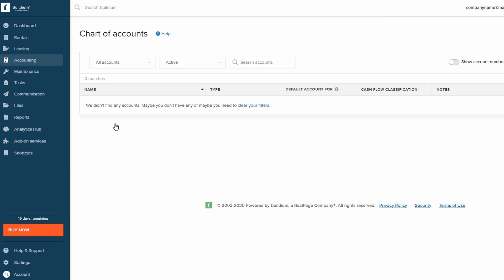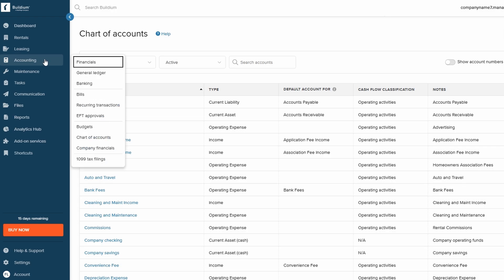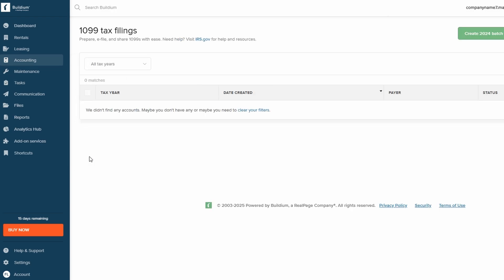It also helps with tax filings by providing accurate financial records, ensuring that you're prepared when it's time to file. Whether you're tracking deposits, handling refunds, or managing operating expenses, Buildium's comprehensive accounting tools cover all the essential tasks needed to keep your property finances in order.